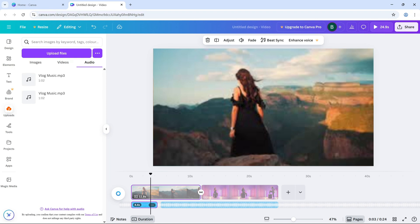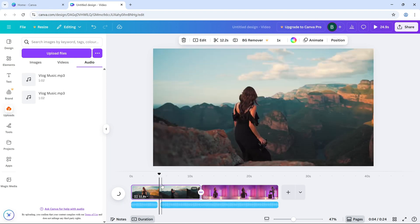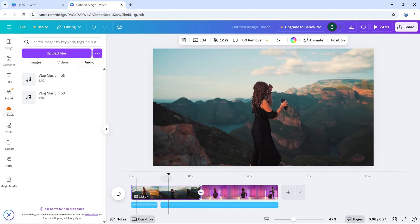And that's it. Now you know how to adjust the volume of your clips in Canva. It's super easy to make your video sound professional with just a few clicks.